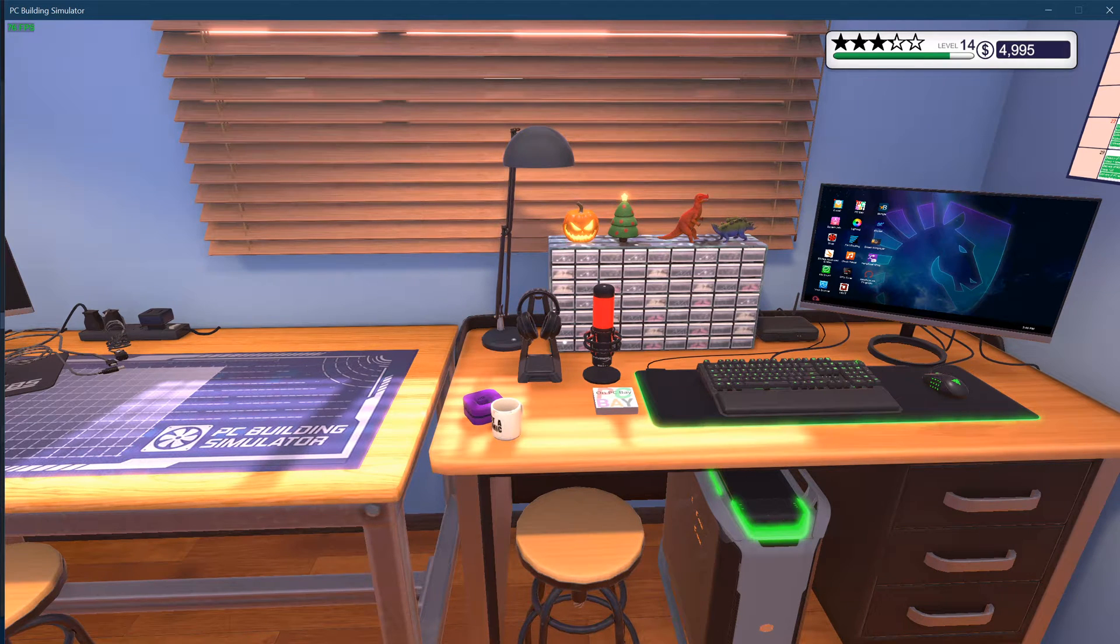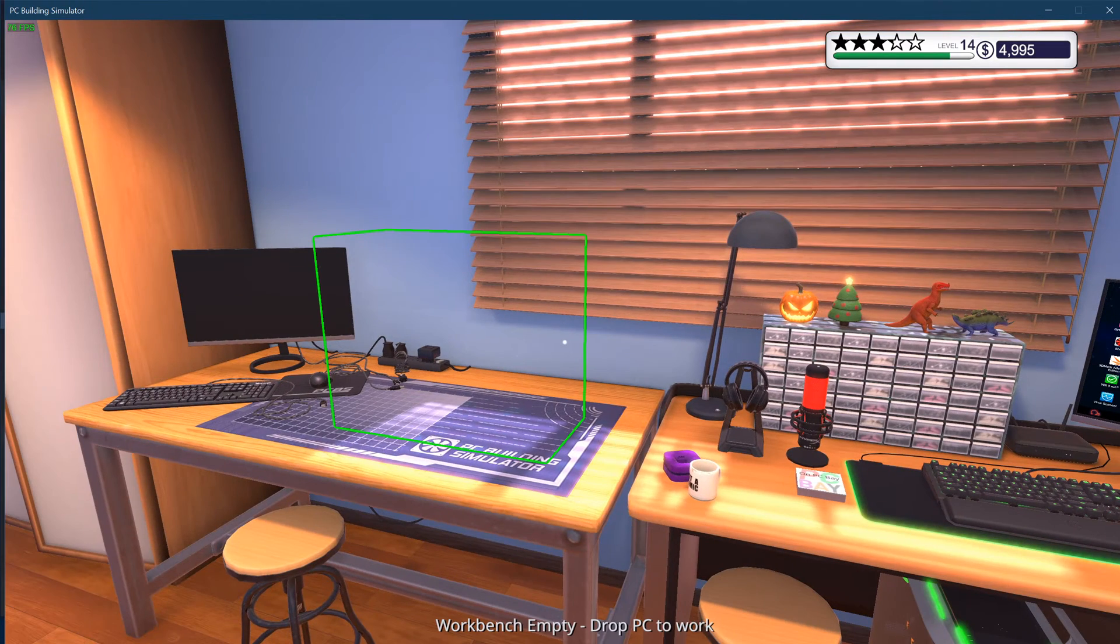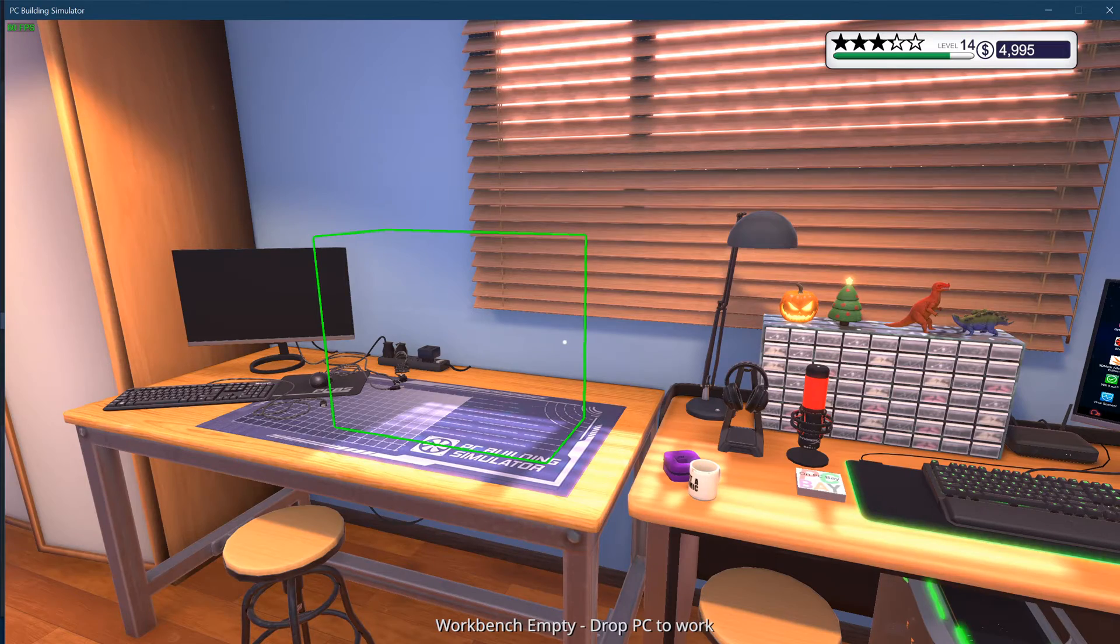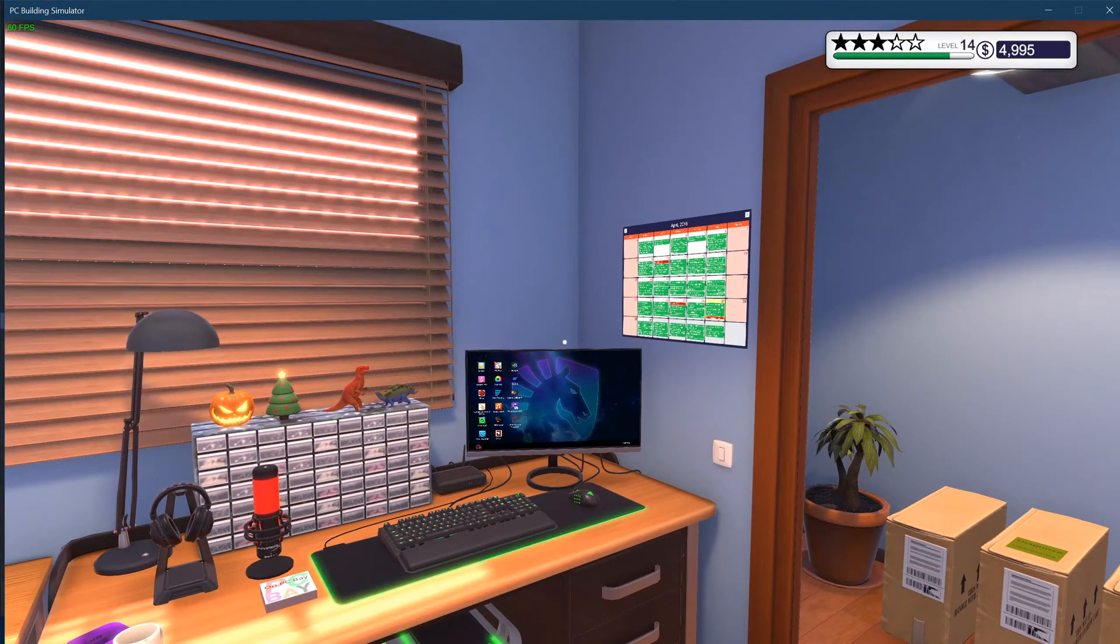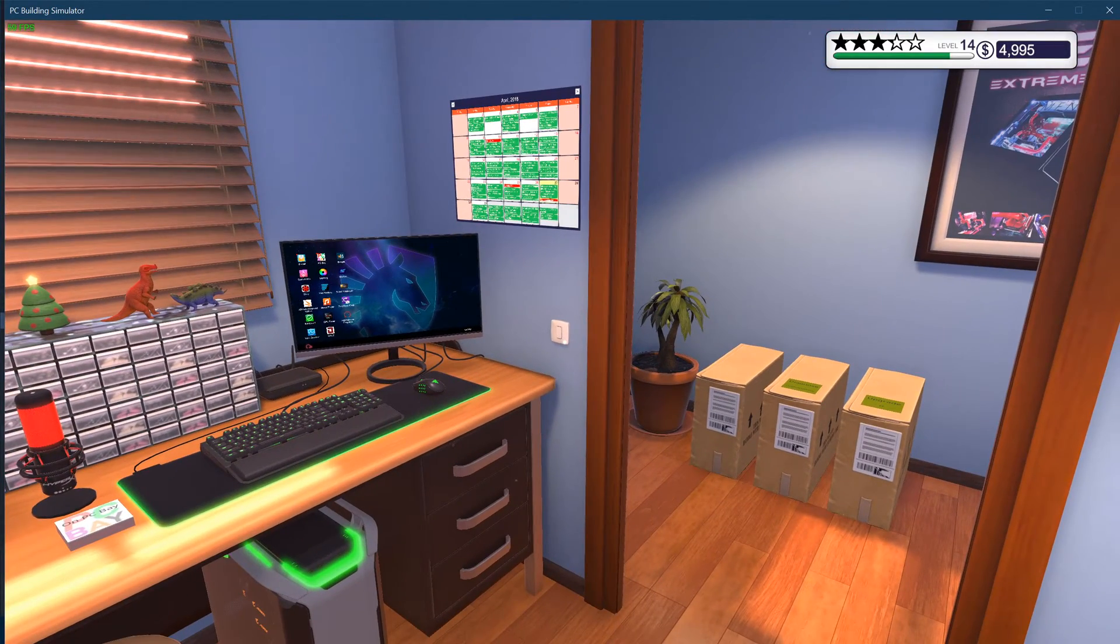Hello guys, so today I quickly want to show you how to hack PC Building Simulator. It's pretty easy and you'll need one program called Cheat Engine.